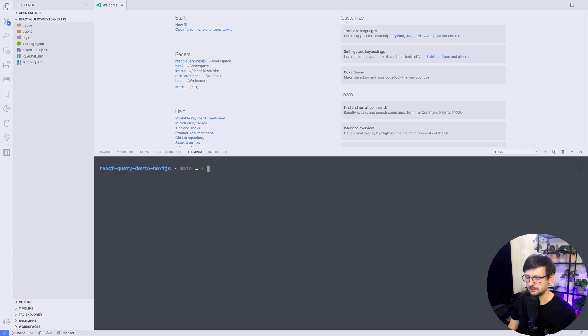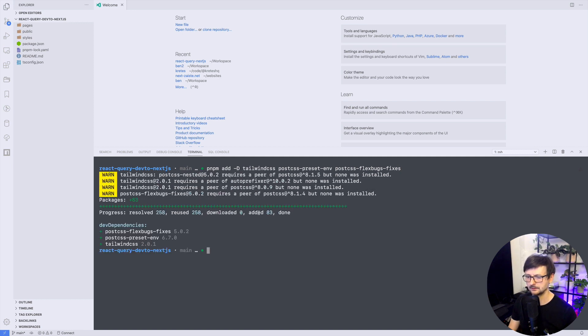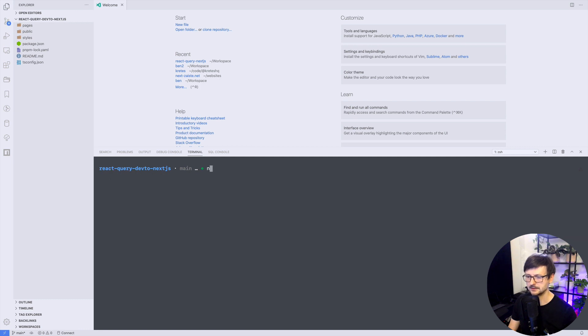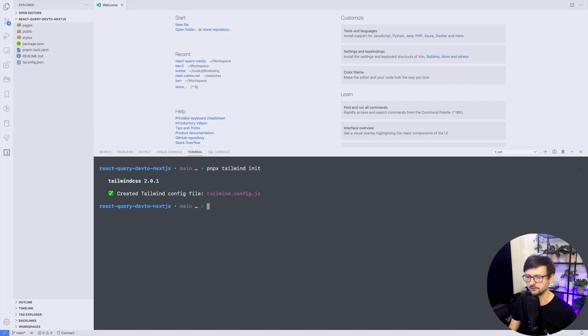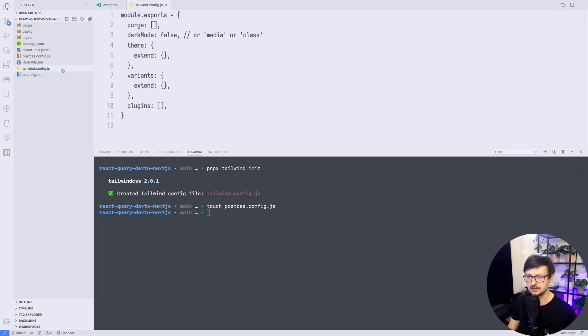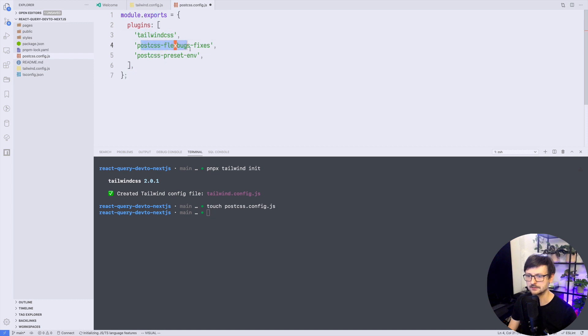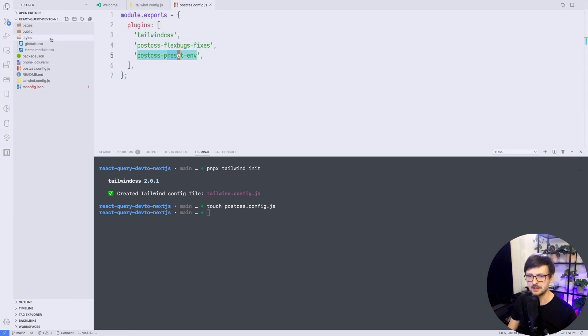And because we want to use Tailwind we need to add Tailwind and we need post-css and post-css flexbox bugfixes. Once we have that let's initialize our Tailwind configuration so we will use tailwind init and this will create tailwind config and let's touch post-css because Tailwind is a plugin for post-css. Once we have that we can populate the post-css specifying our plugins so we want Tailwind and post-css flexbox and preset env.